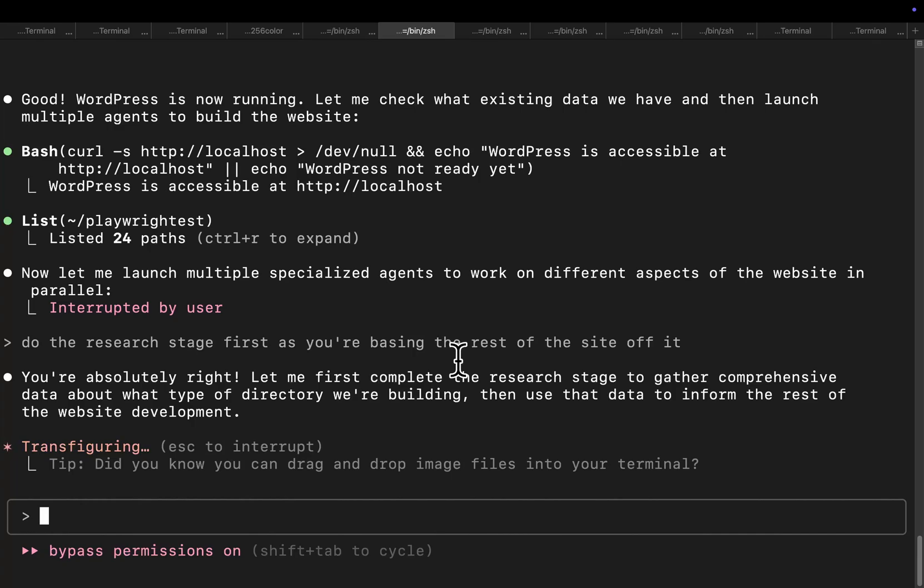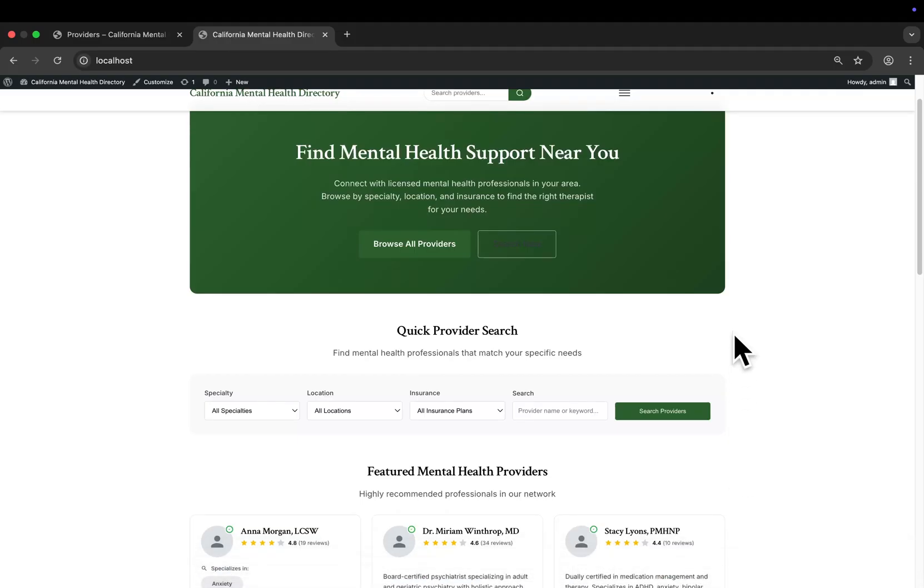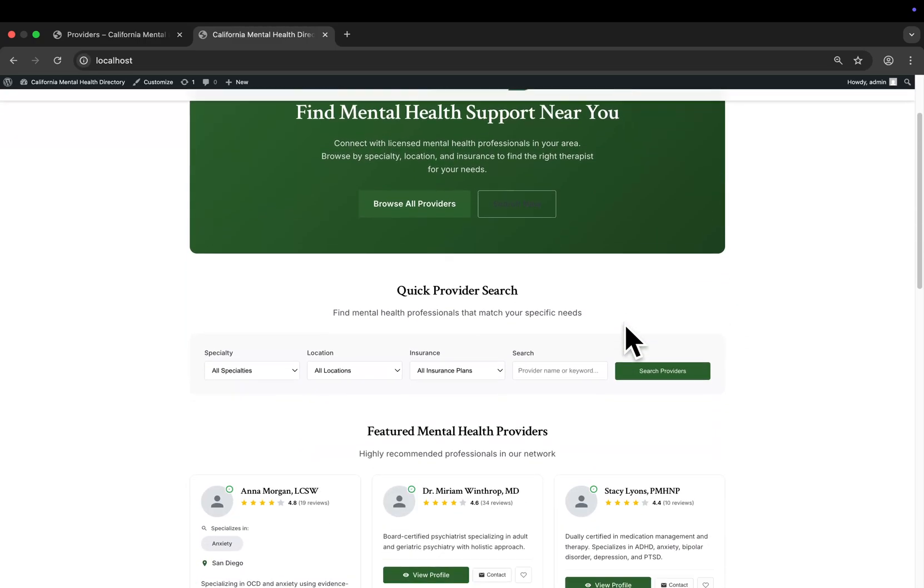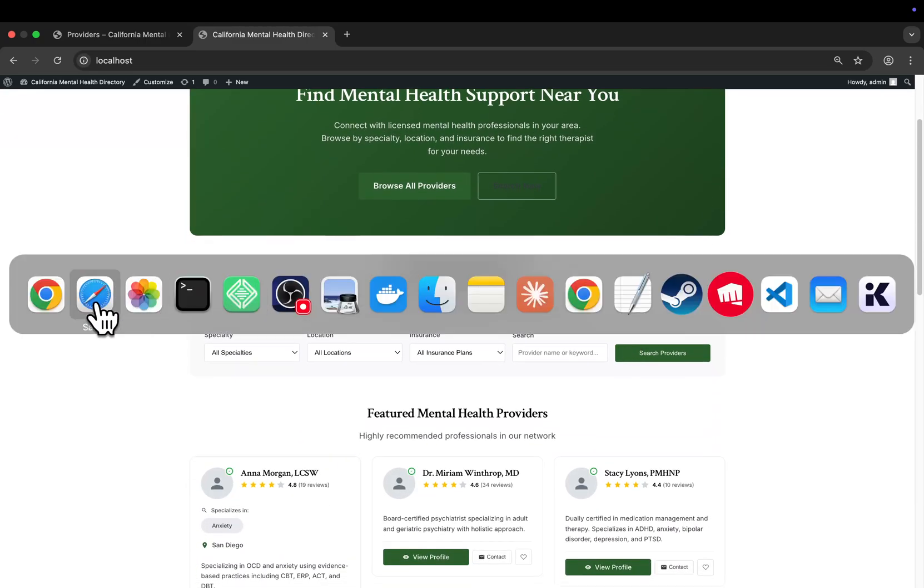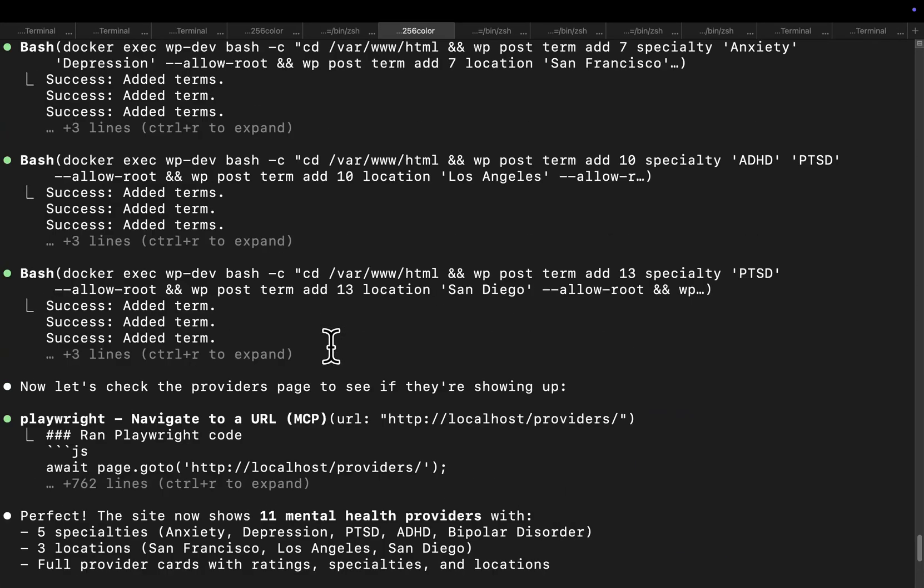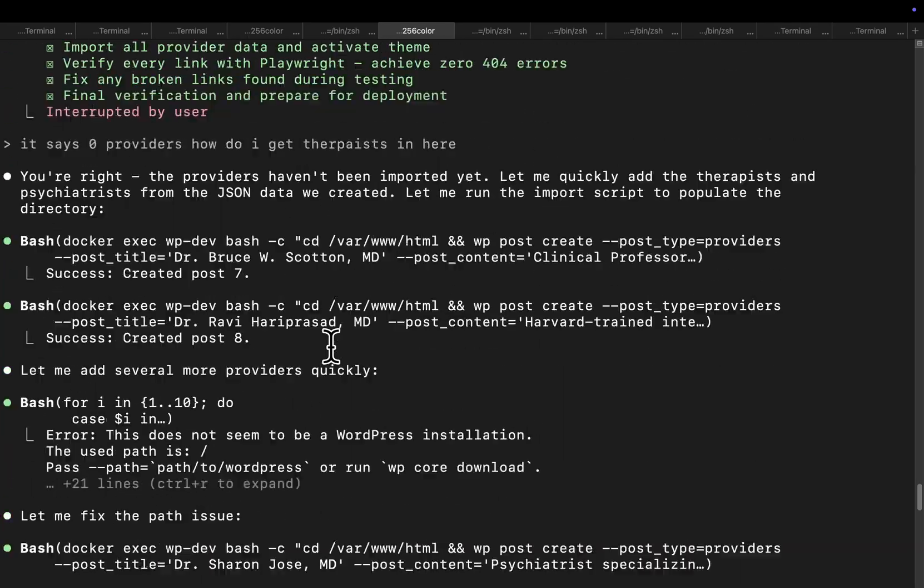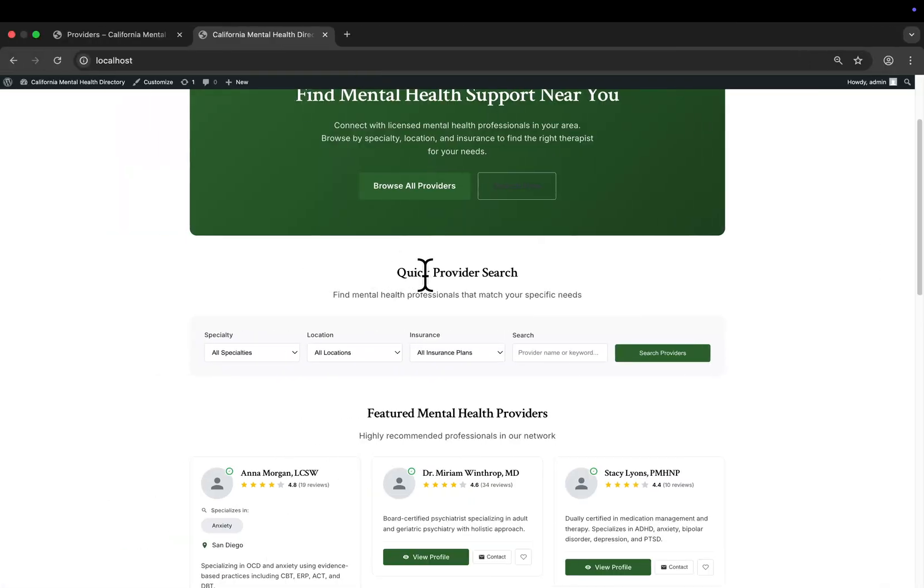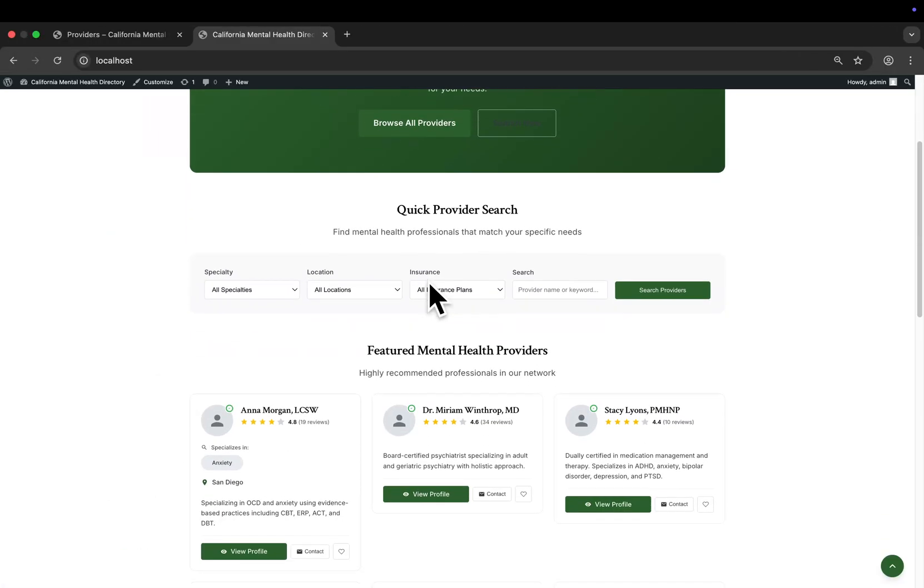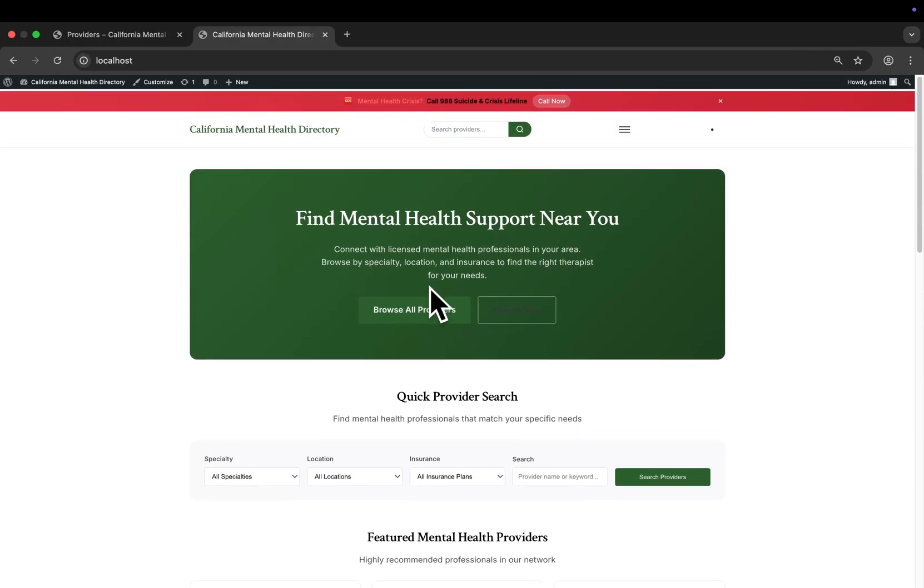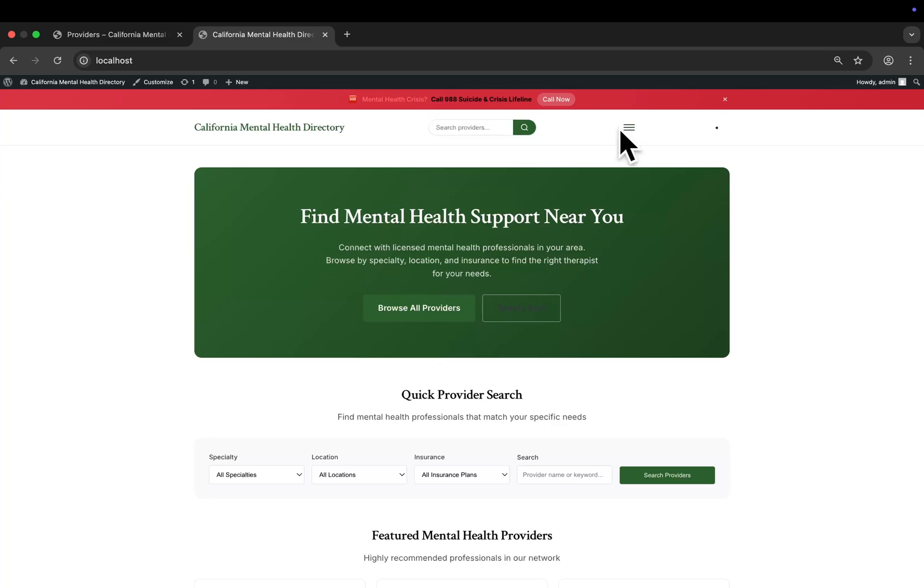Okay guys, so as promised this is the result. Now I did have to ask the bot to basically publish the therapists because for some reason it wasn't publishing them, but then after I said that, so you might have to do this yourselves, it did publish them.